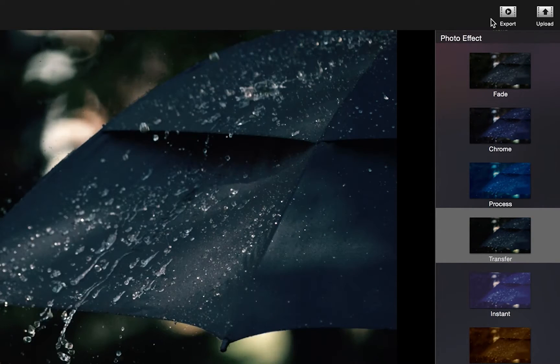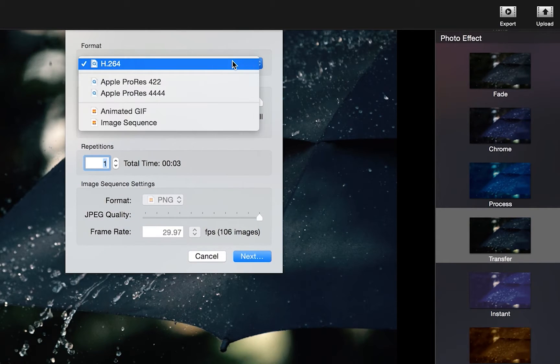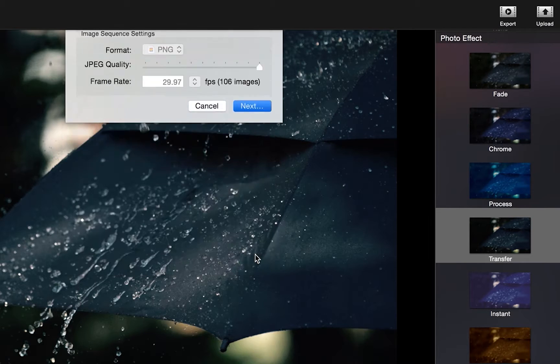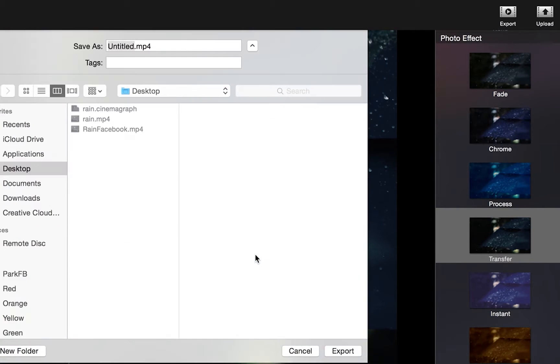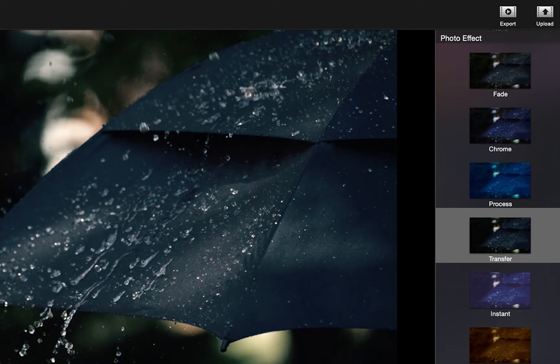With the auto-looping and auto-playing function on Instagram, we aim for over 3 seconds and under 15. If it's over 15 seconds, the loop will be cut off and it won't have a smooth transition.